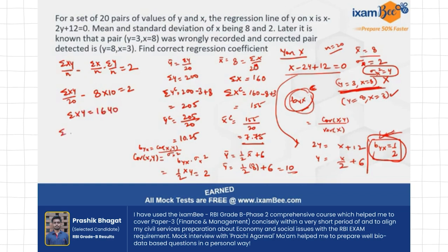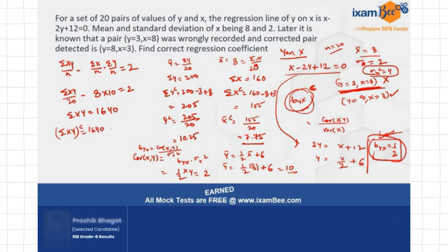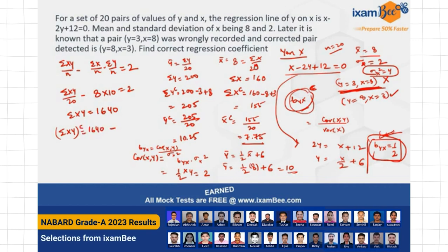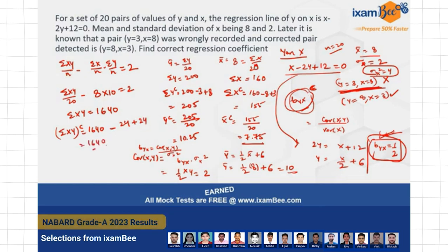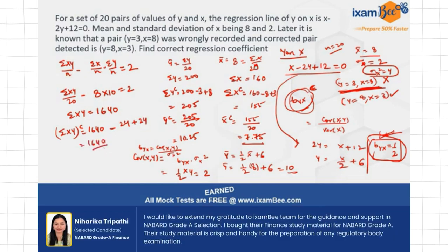Now I need the corrected sigma_xy. In this case, the corrected sigma_xy also remains 1640 — there is no change in the cross product from this correction.